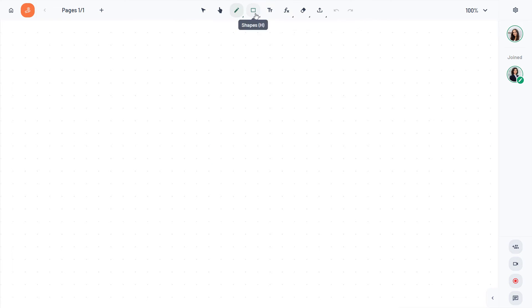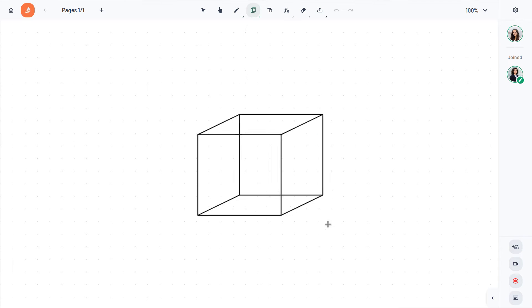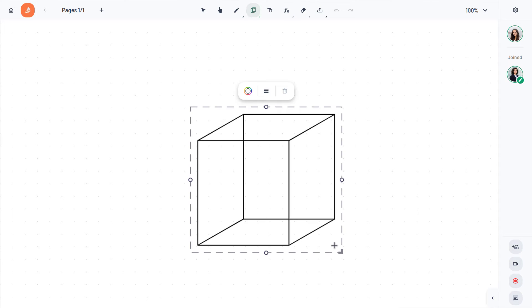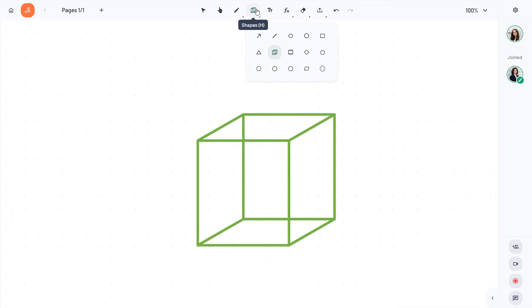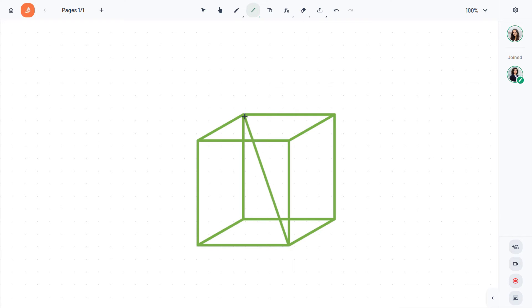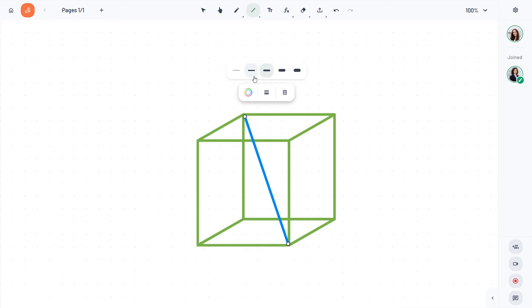Let's now explore the whiteboarding tools. LiveBoard has a robust whiteboard with a variety of tools to create engaging sessions. You can use shapes, pens, and text to add visual interest to your board.